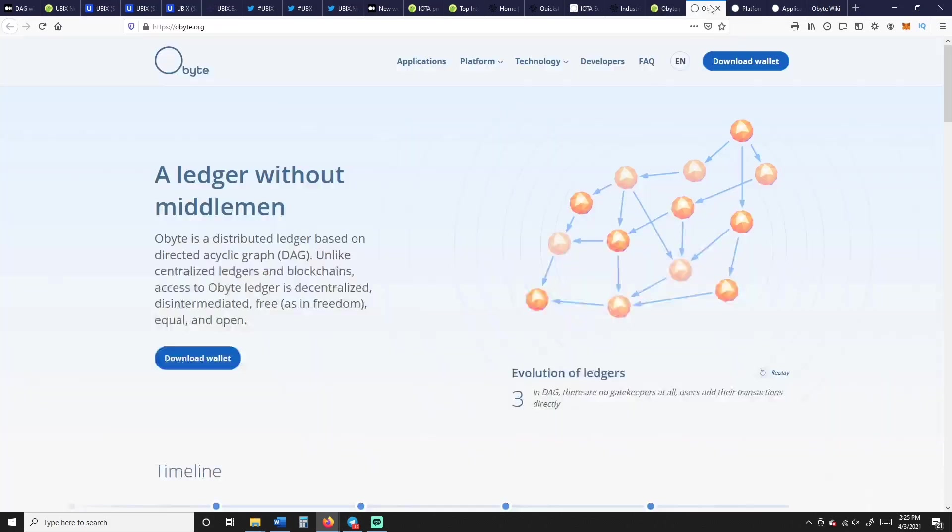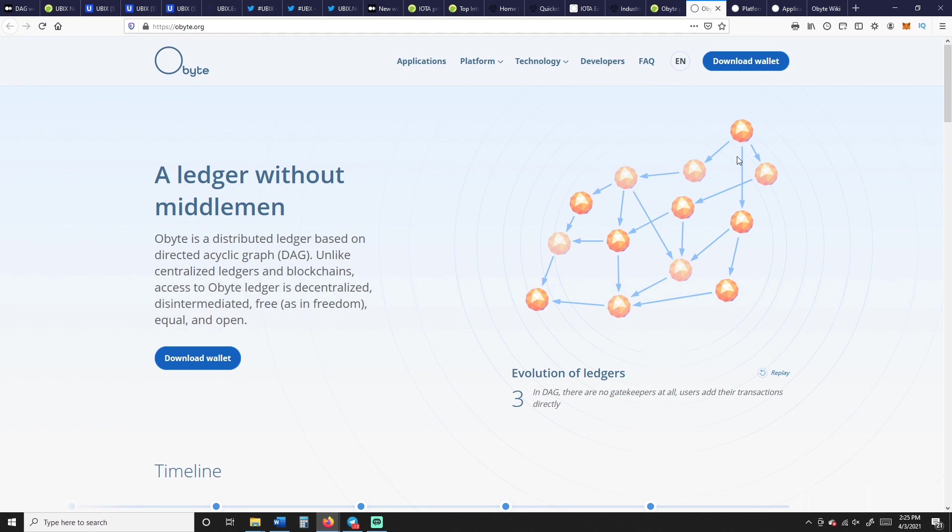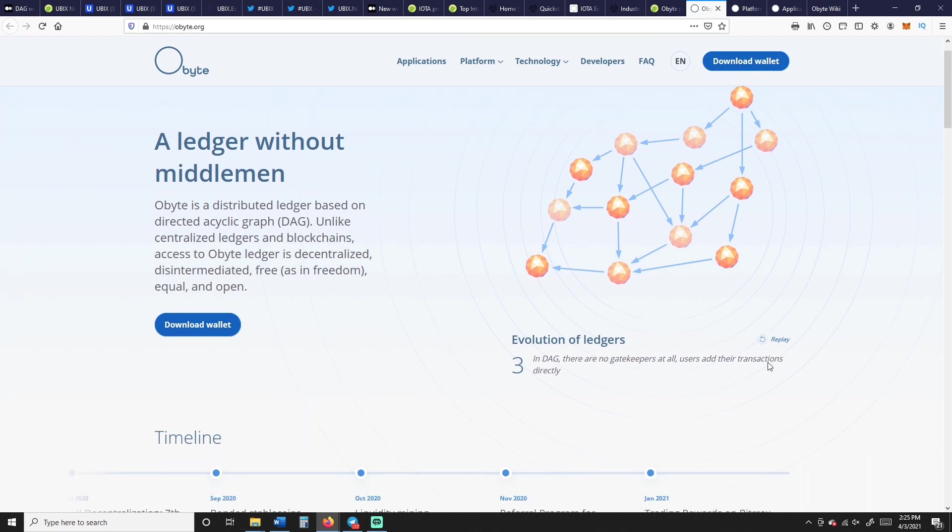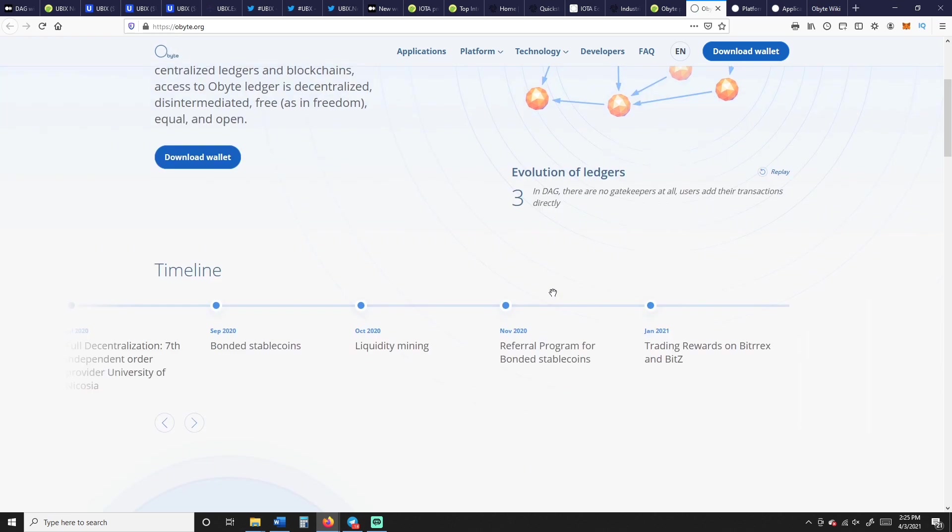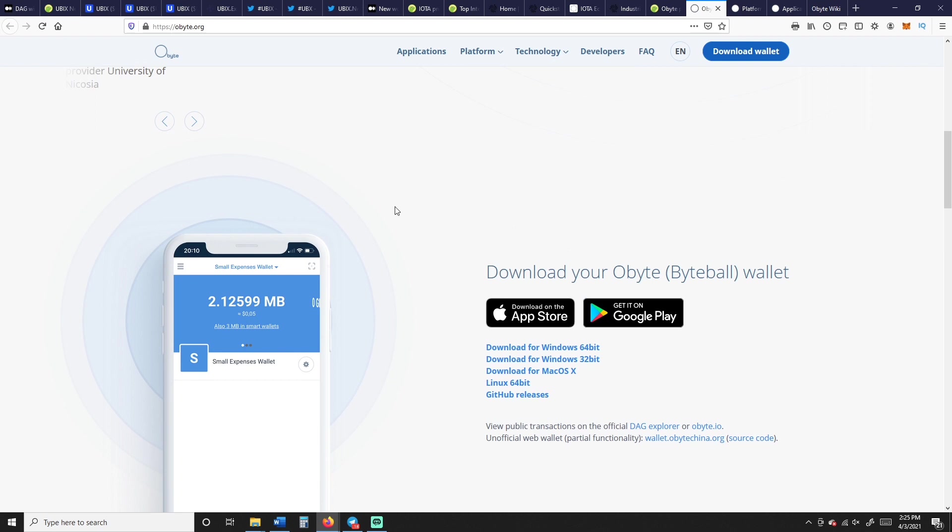Here's your, it says there's 772,000 circulating of 1 million supply. And Bittrex, BitZ, it looks like, are about your options are right now, so not a very accessible coin project, whatever. Ledger without a middleman. Obyte is a distributed ledger based on directed acyclic graph, DAG. Unlike centralized ledgers and blockchains, access to Obyte's ledger is decentralized, disintermediated, and free as in freedom, equal and open.